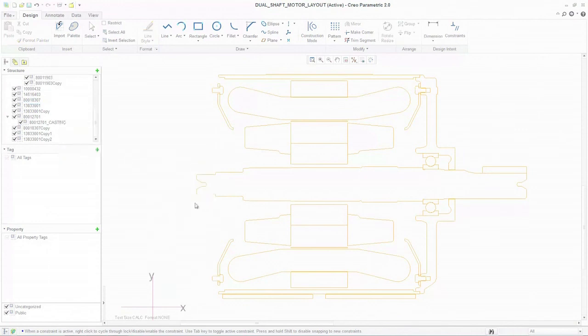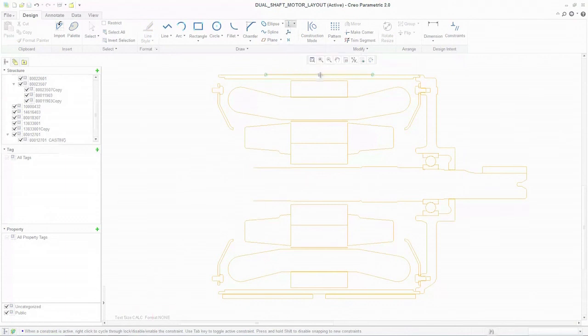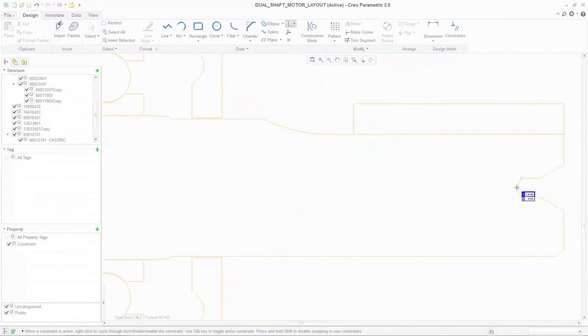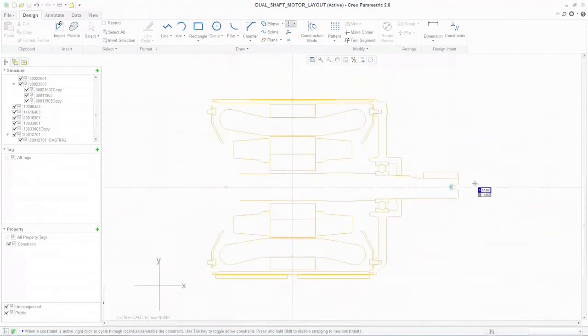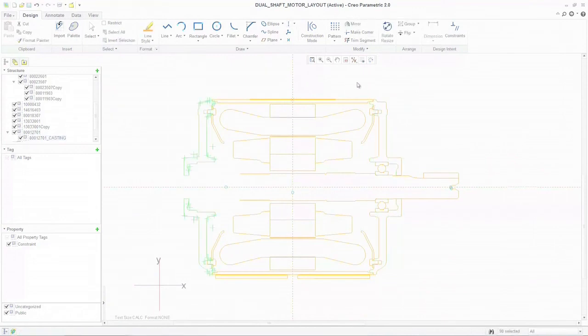The problem this has traditionally caused is that when you finally want to transition the concept from 2D to 3D, you need to either perform a complicated import of 2D data into a 3D tool, or manually recreate the design from scratch in 3D.